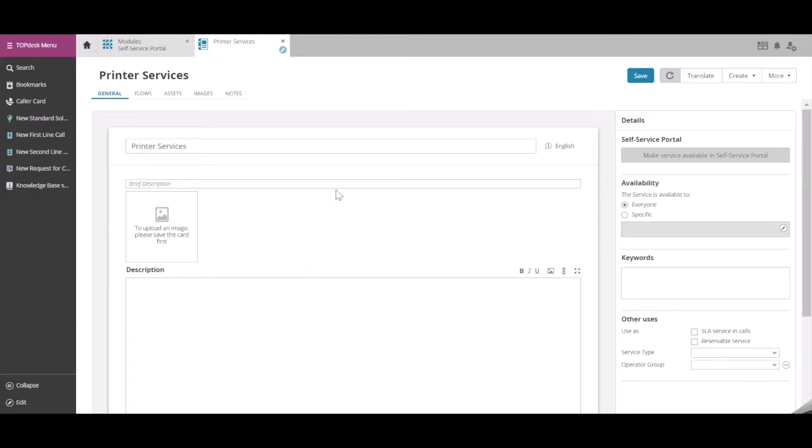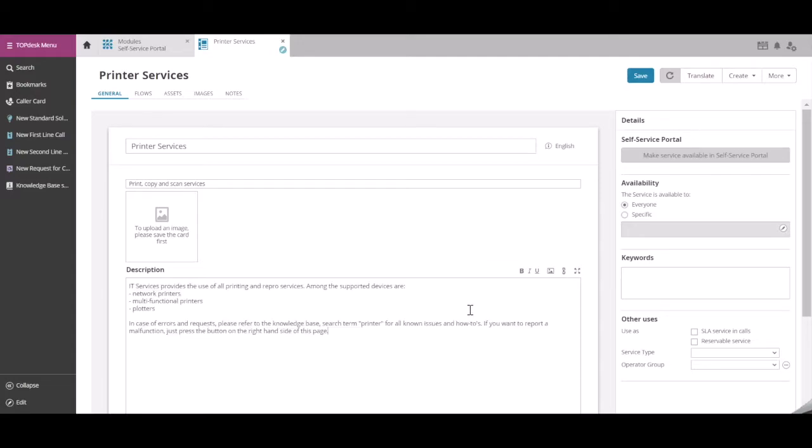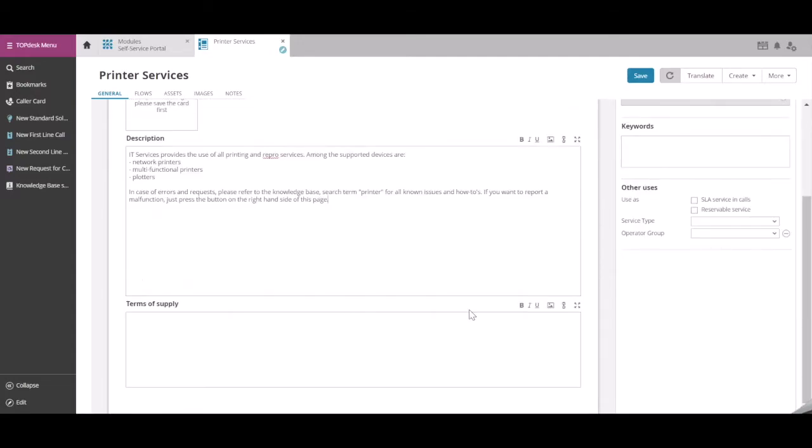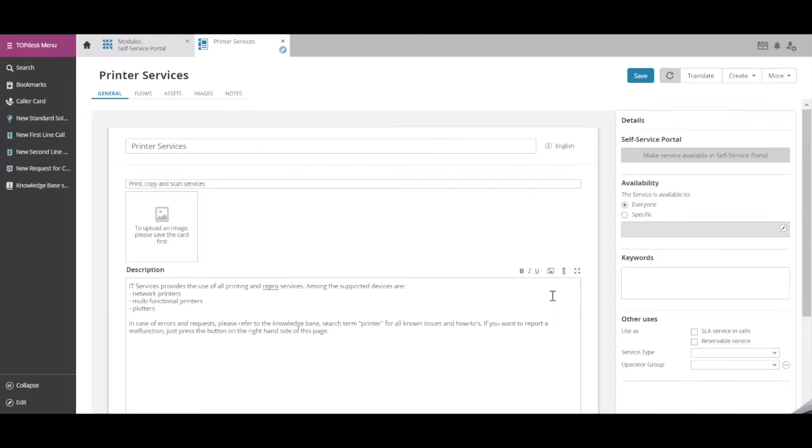Now we can fill out the rest of the fields: a brief description, the full description, and the terms of supply. Next, click Save.